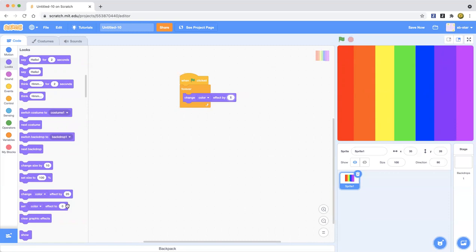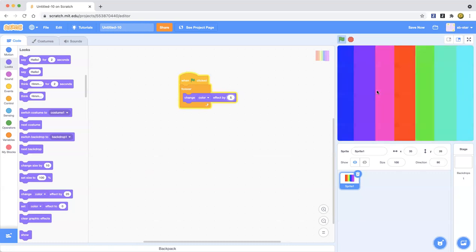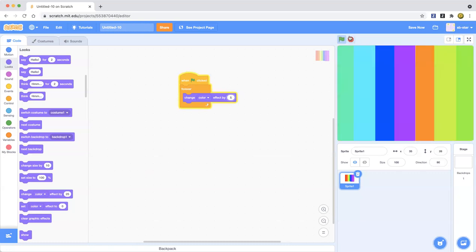You don't have to do the set color effect by zero because it just sets it back to zero. Like when you just click the stop button, see it switches back. I just picked five because as you can see it's moving much more quicker but it's not going so quick.